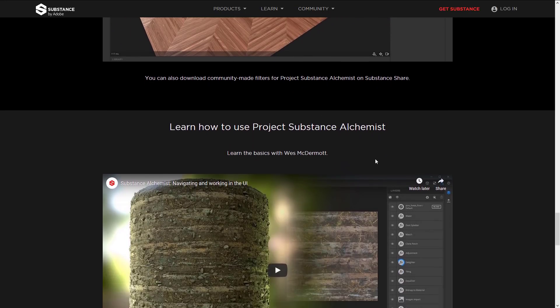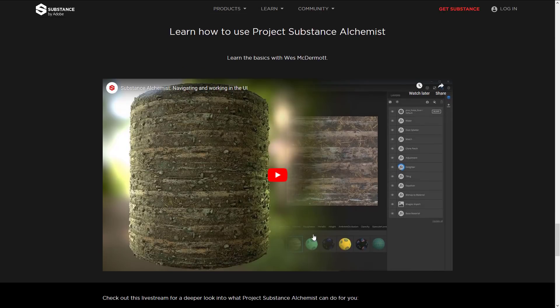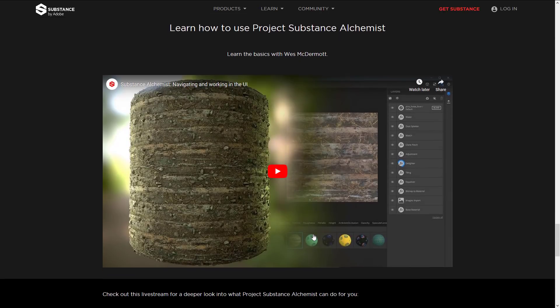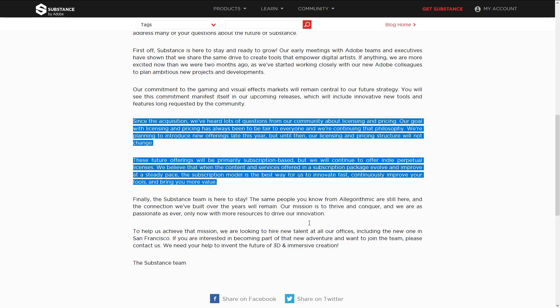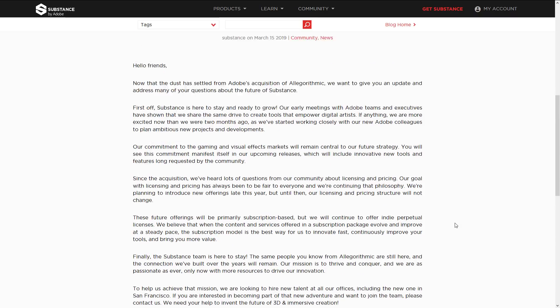They have some videos on their page if you want to learn more. Unfortunately I can't demonstrate it in action because I don't have access right now. I may try to get a review copy if there's enough interest. Okay, on top of all that, there's a bit of an update about Allegorithmic joining Adobe.